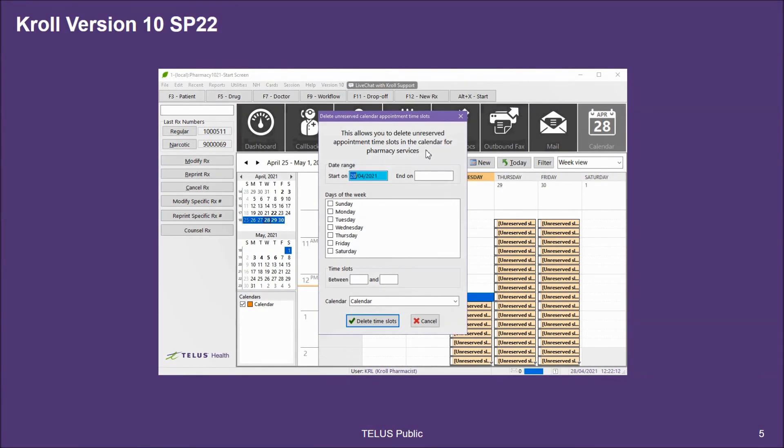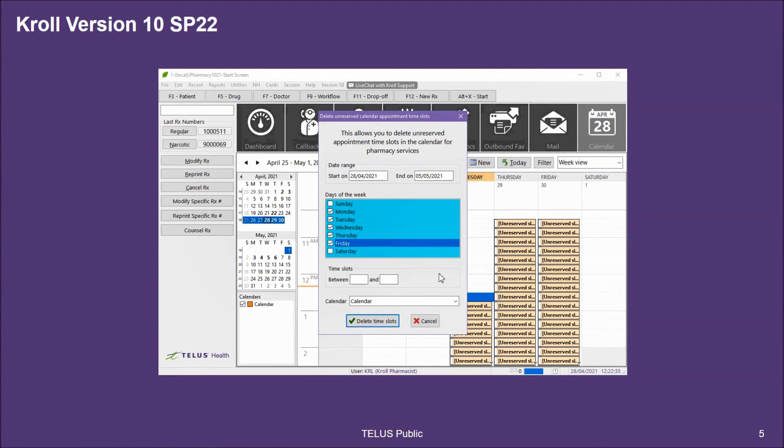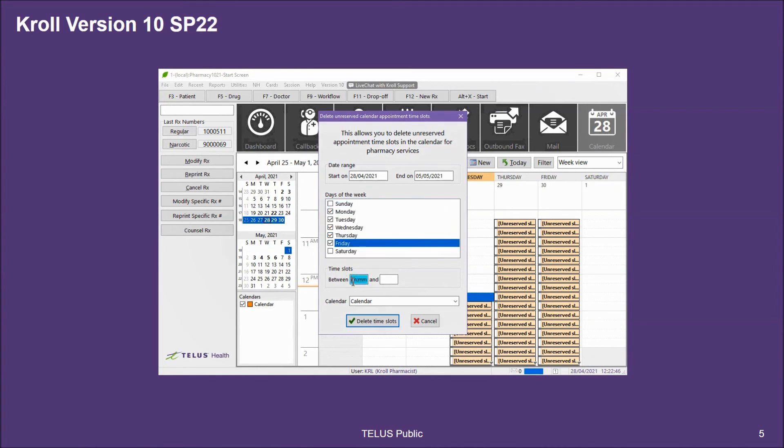I may choose to use this utility for a specific day such as a holiday, specific days of the week, or perhaps even a certain time of day. For example, I've set my week date range and my days of the week, and during my lunch hour, I've decided I do not want to allow any appointments being booked. So between 12 o'clock noon and 1300 or 1 PM, I want to delete any slots I've already created.